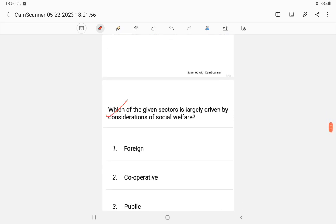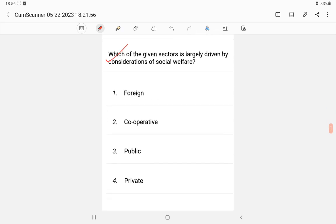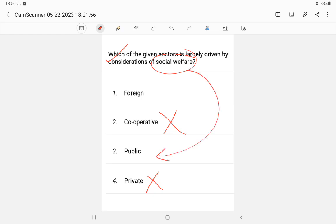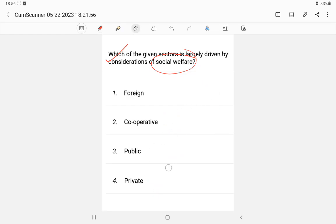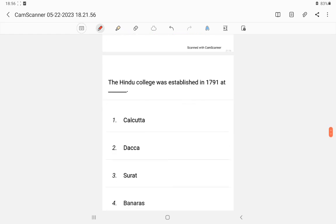Question 16: Which segment is driven by considerations of social welfare? The private sector focuses on profit, but if the aim is to help people — publicly providing benefit through money — it is referred to as the public sector. In Indian democracy, the public sector focuses on social welfare. The answer is public sector.